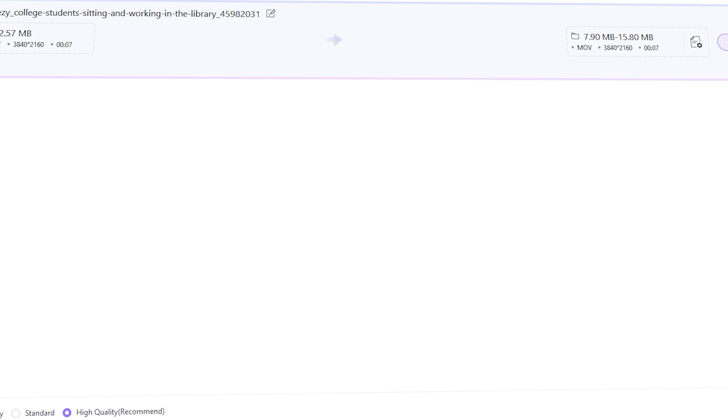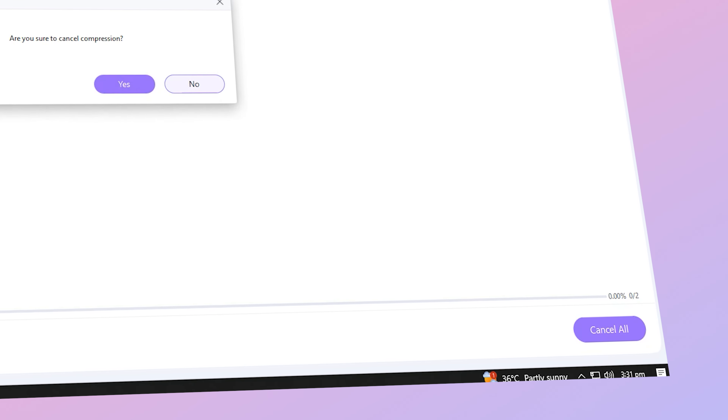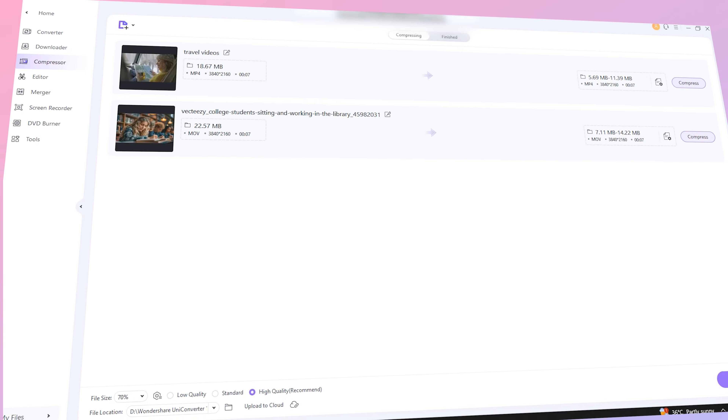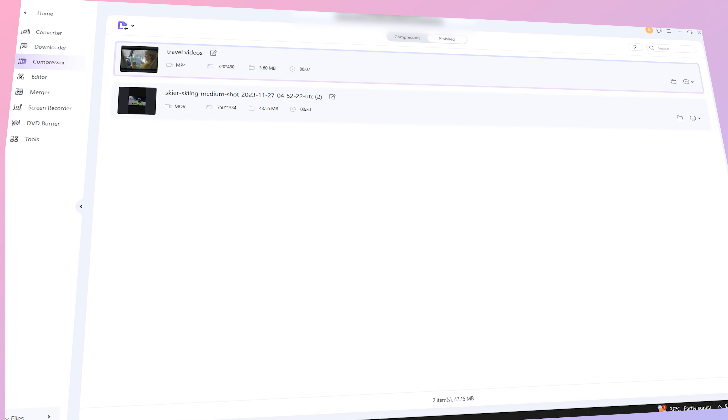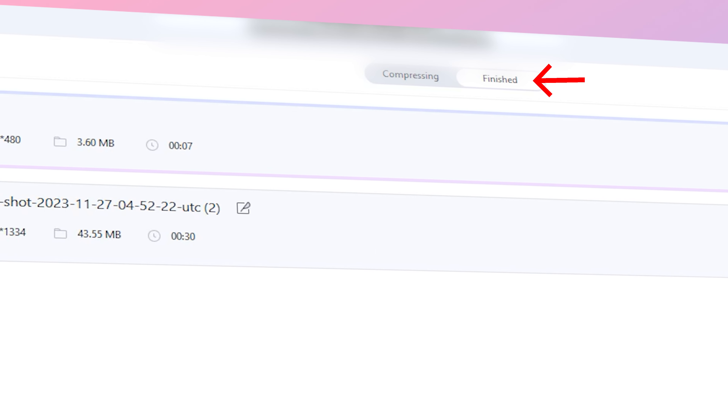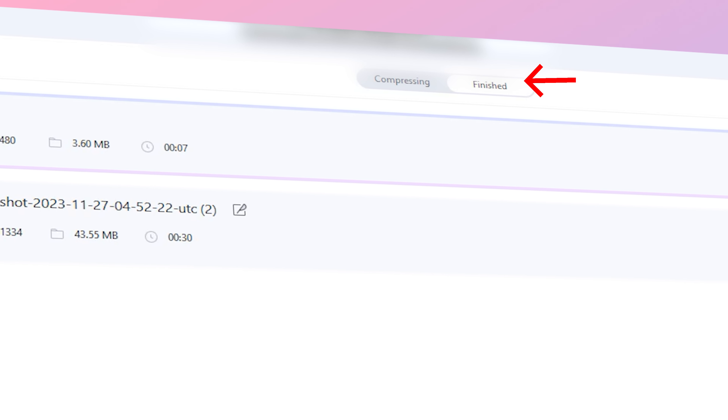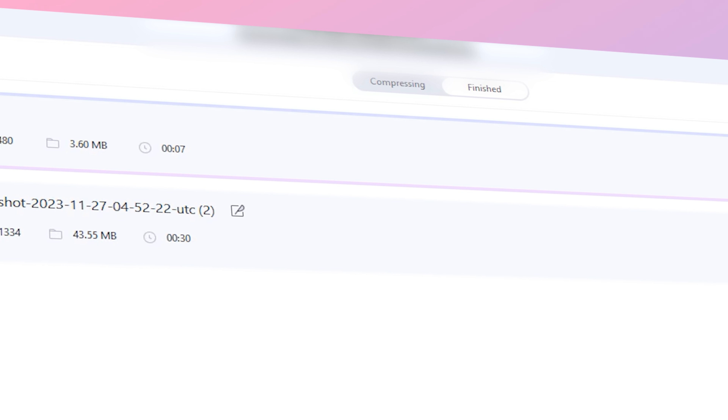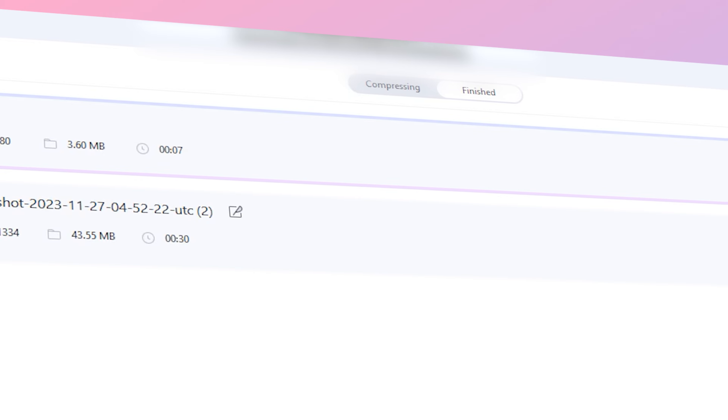When you're all done, select an output folder and then click on Compress or Start All. Once the process is done, you'll find your compressed files under the Finished tab. And now these videos are much easier to share and store.